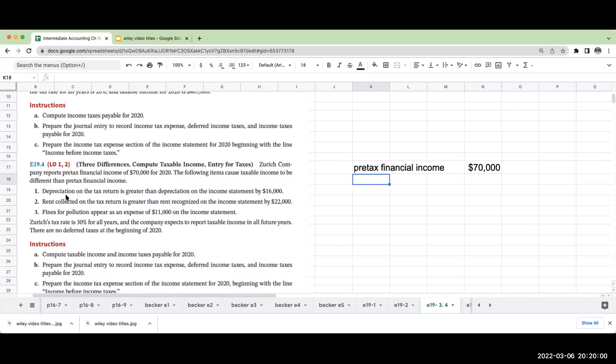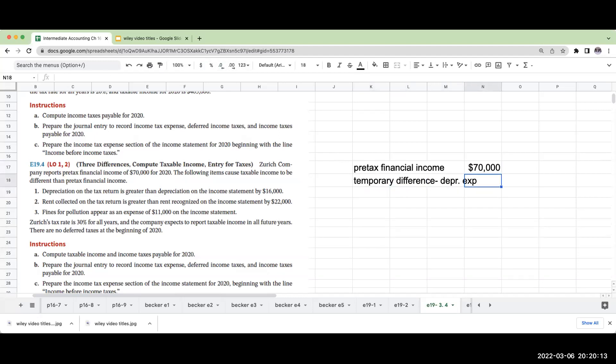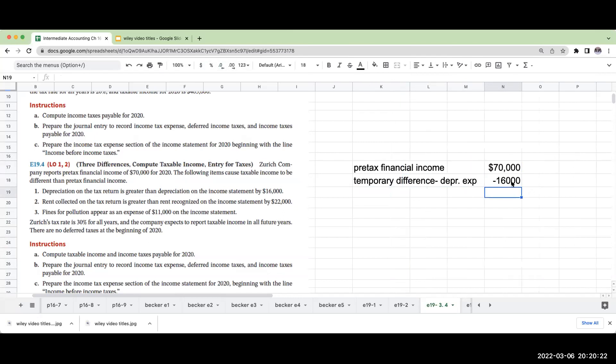The following items cause taxable income to be different than the pre-tax income. Depreciation on the tax return is greater than the depreciation on the income statement. So this is a temporary difference. This depreciation expense is going to be $16,000. If the depreciation is greater on the taxes, that means I'm going to be paying $16,000 less. This is going to generate a deferred income tax liability.